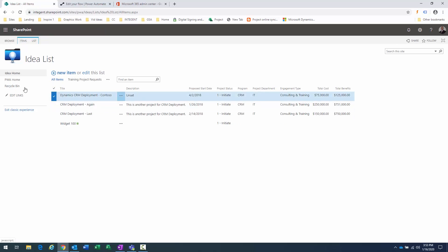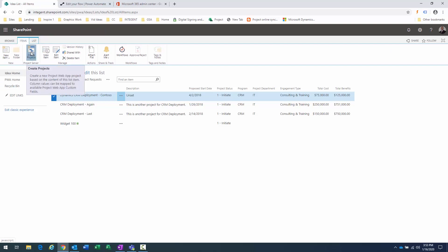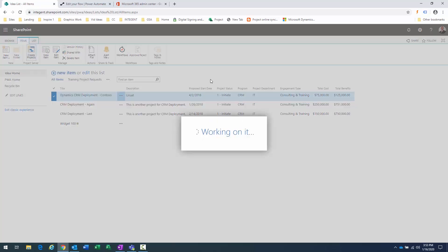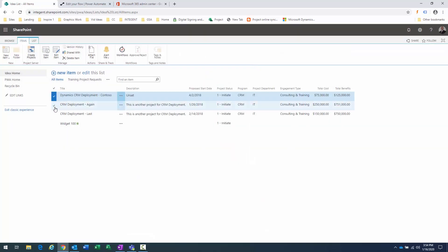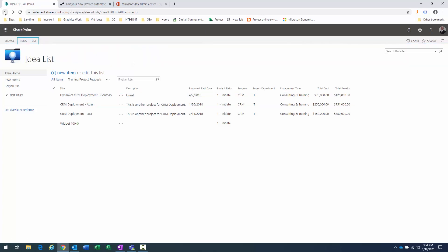You can promote items from this list to projects. Click on an item, then in the item ribbon you'll see the 'Create Projects' button in the Project Server section. Clicking that brings up a dialog box showing column names from SharePoint mapped to column names in Project Web App. Any fields I have here won't need to be re-entered. I can specify which EPT it goes to, click the 'Create Project' button, and the project gets created in Project Online. I can do one, five, or 50 projects at one time.